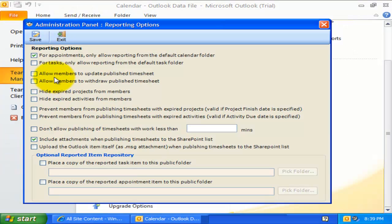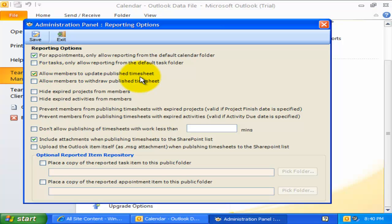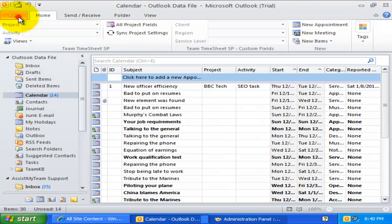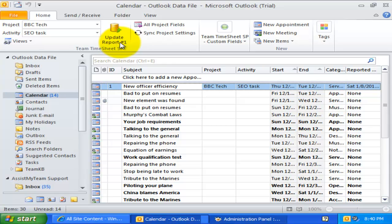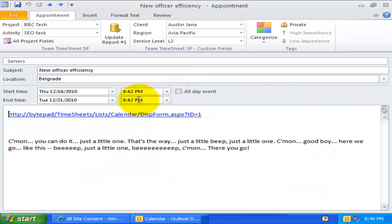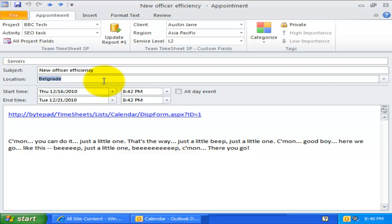With this option enabled, it would allow members to revise existing timesheets in Outlook and resubmit it to SharePoint. As you can notice here, a new button with the update caption appears in the project toolbar. This feature helps members to report their incomplete timesheet while at the same time giving the flexibility to resubmit or update the same reported timesheet in due course.